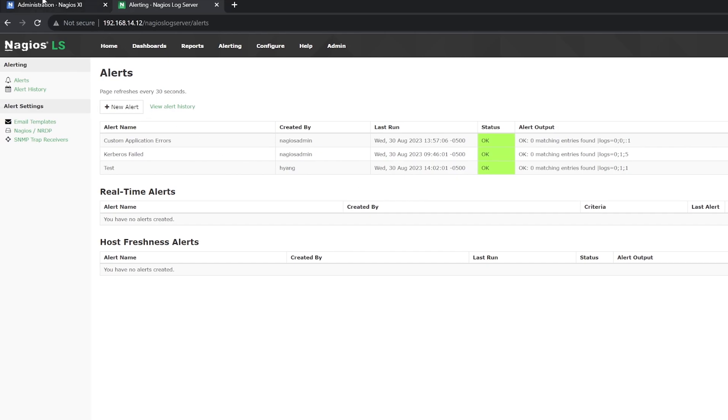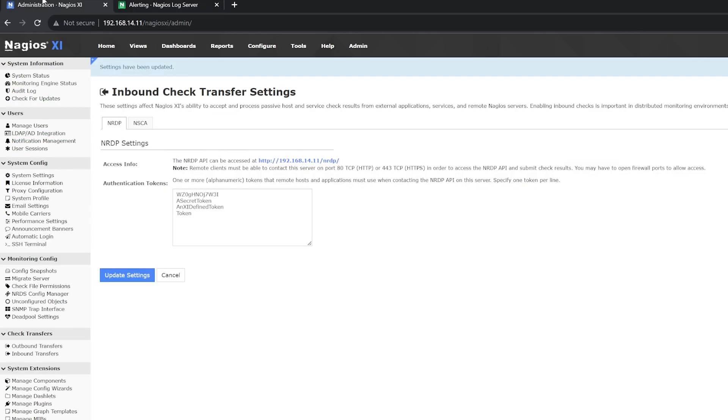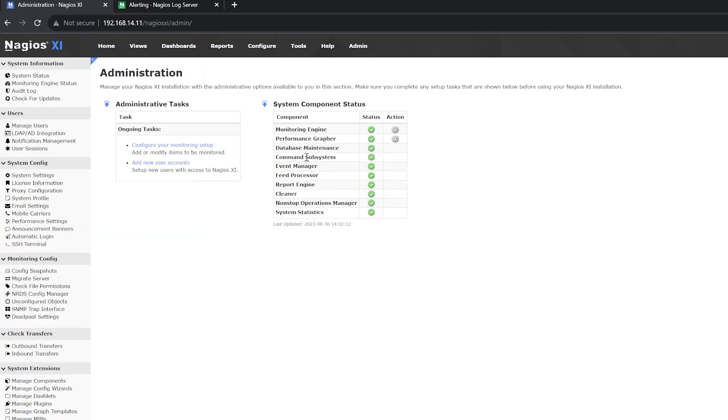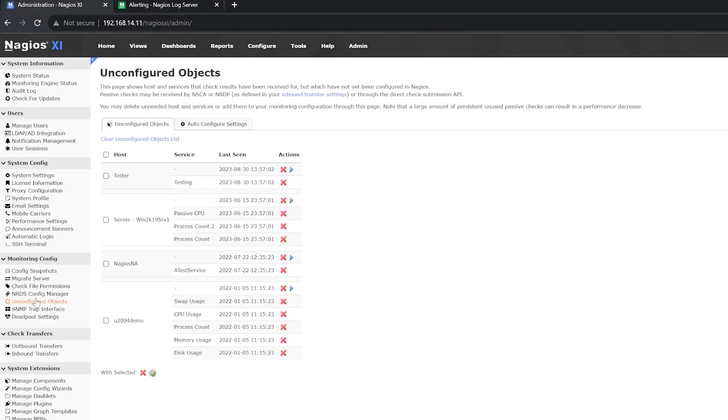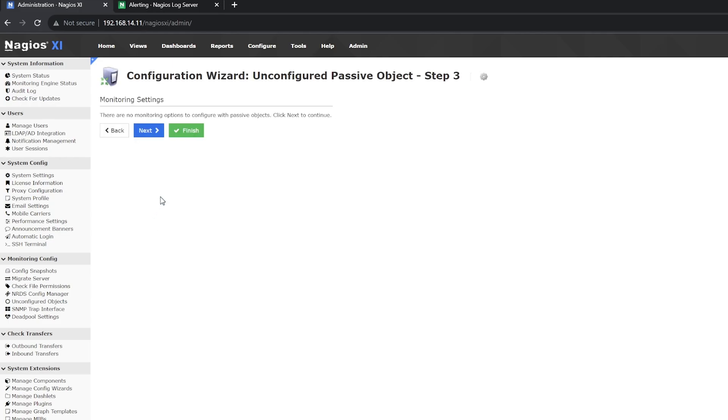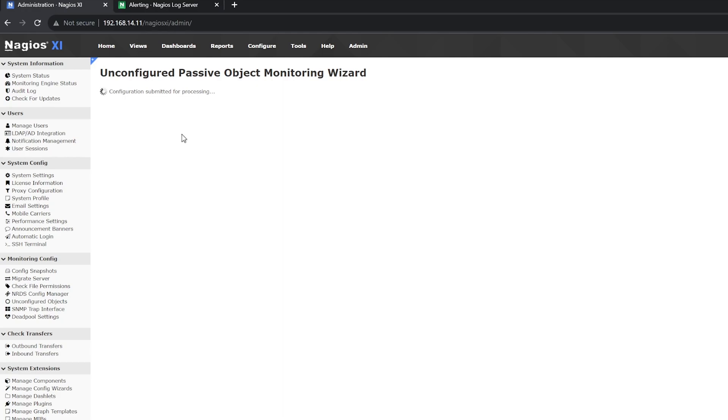Once you do that, you can swap back over to XI and see your new host and service. If you don't see it, then you'll have to configure it by clicking on Admin, then go under Monitoring Config and click on Unconfigured Objects. From here, you'll want to check the box for your host and service and click on Configure. If it's not there immediately, then give it a minute and click on Unconfigured Objects again to refresh the page. Click on Next, then Finish. Now you should be able to see your new host and service.